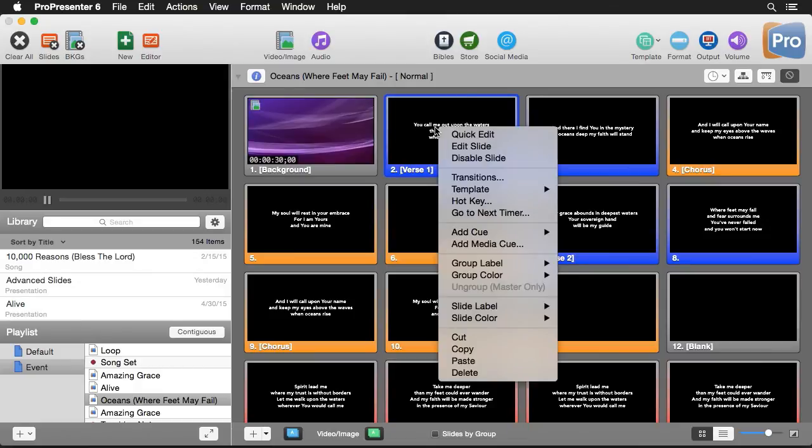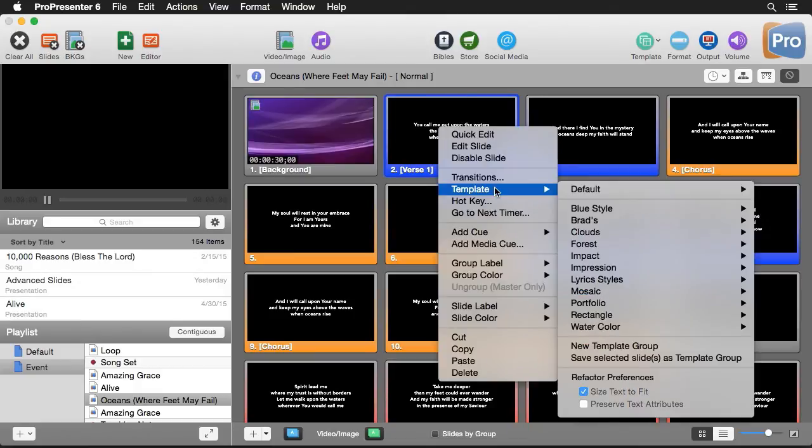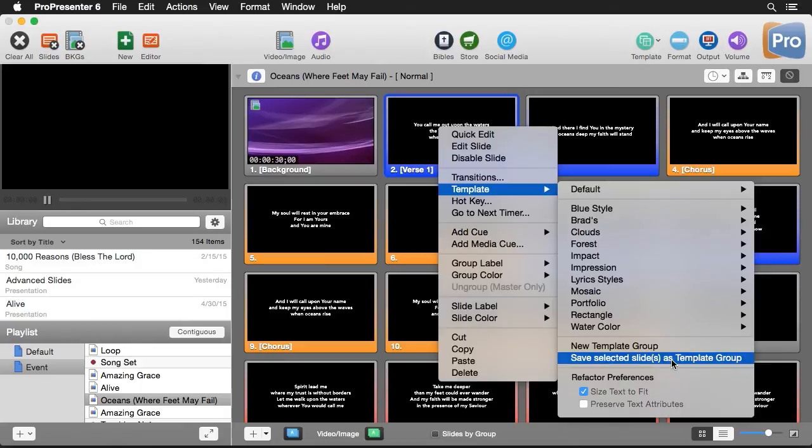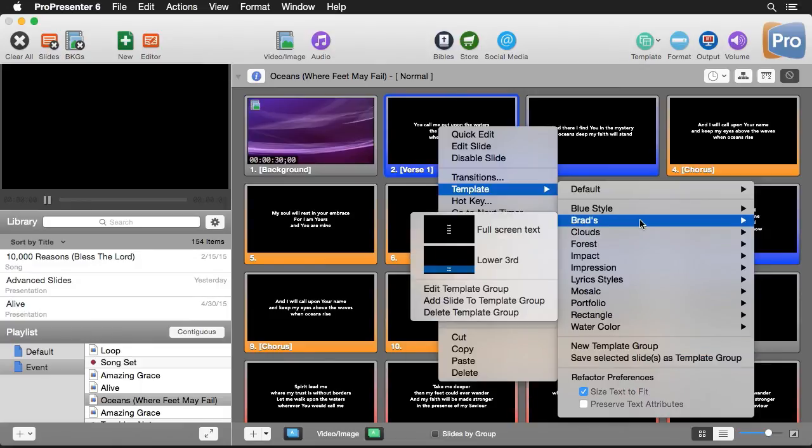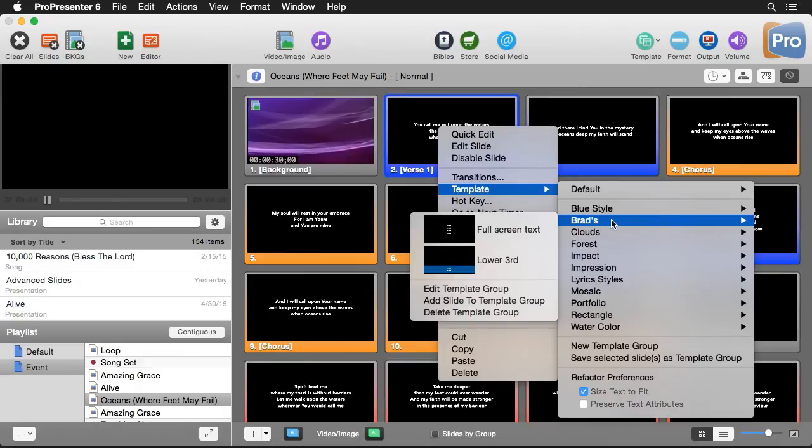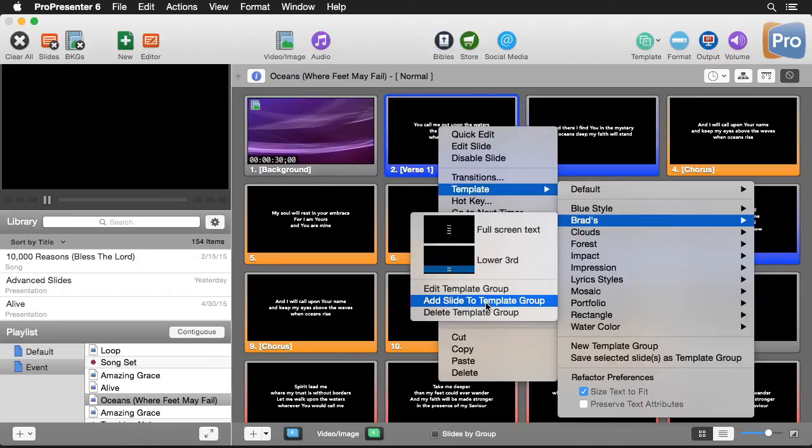So there's a couple ways we can do this. We can right click on a slide. And we can go to template. And we can do save selected slide or slides as a template group. The other way we can do is we can go to Brad's and we can do add slide to template group. That way we can add this slide to my template group.